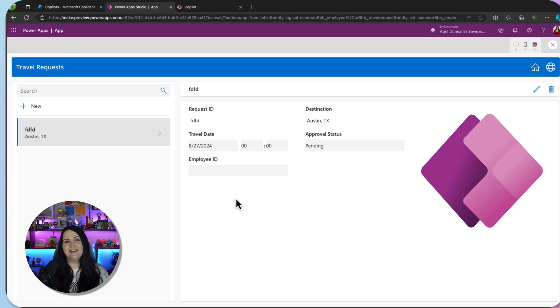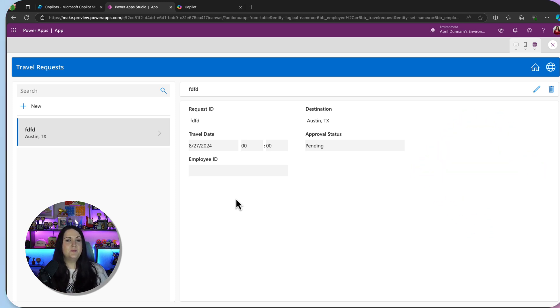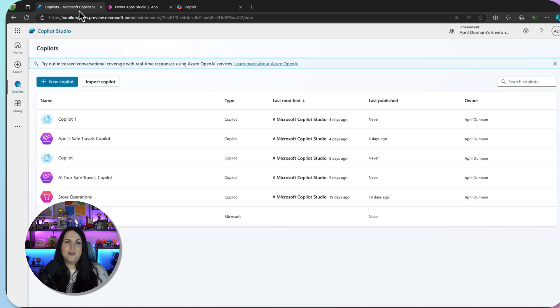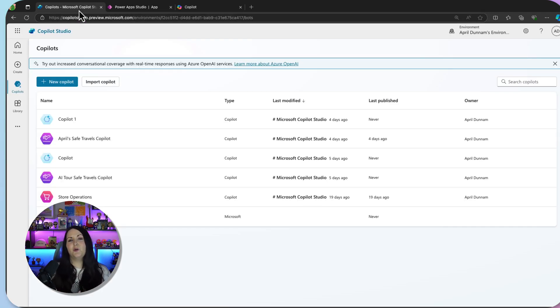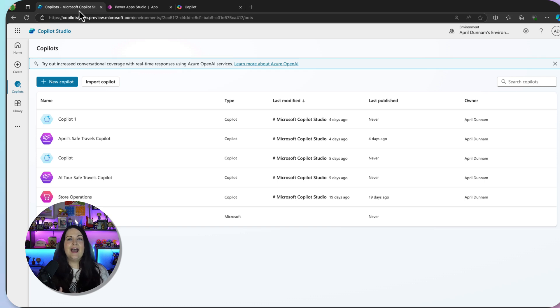see data, and have an application-based experience, and the power of Copilot Studio, which gives us the ability to create our own custom copilots to chat over data and have that more chat-based experience.